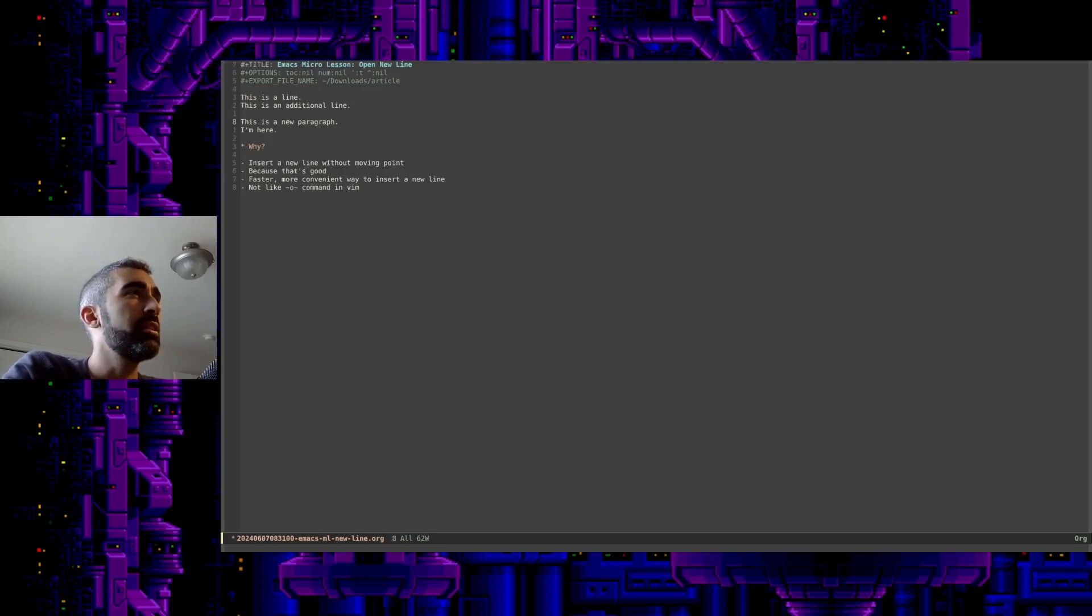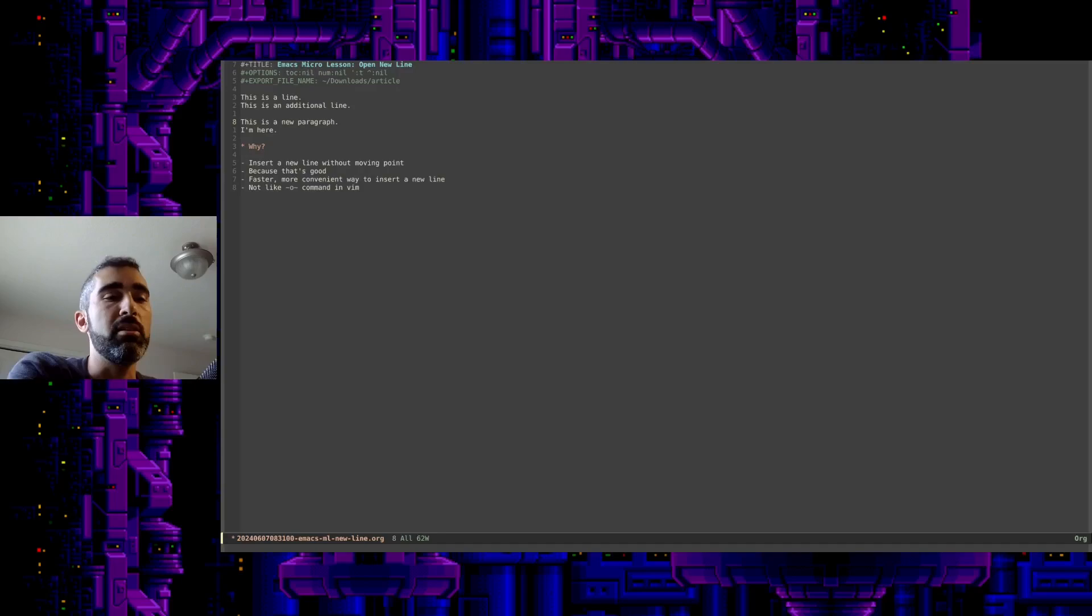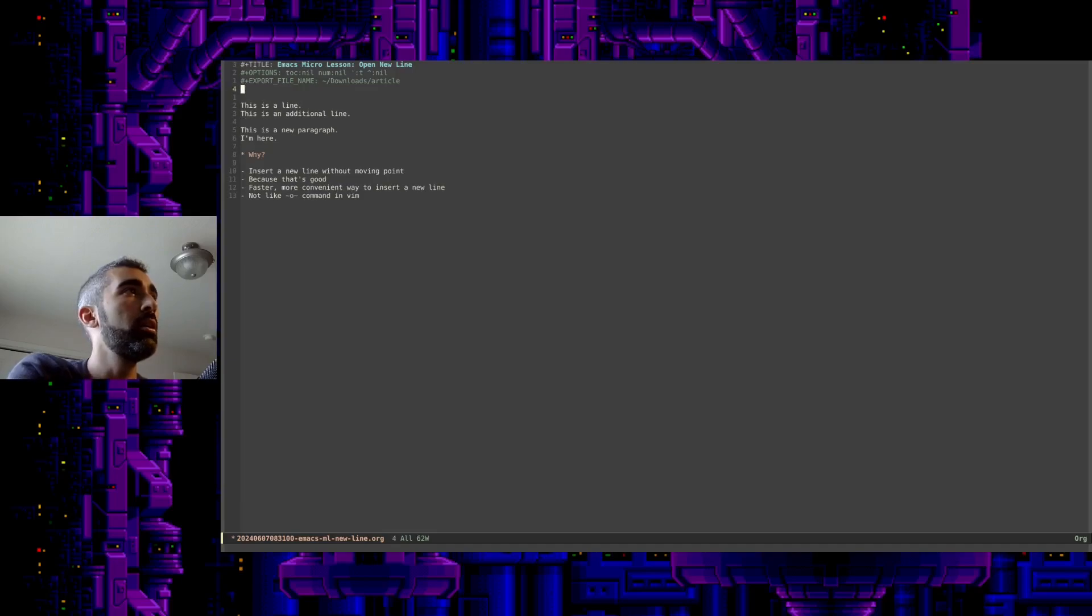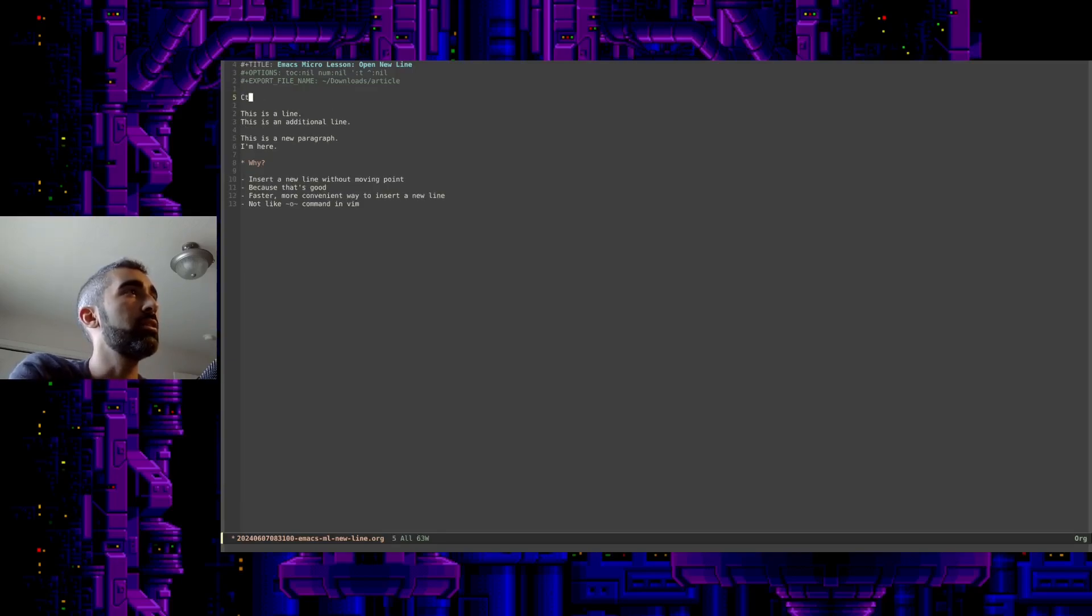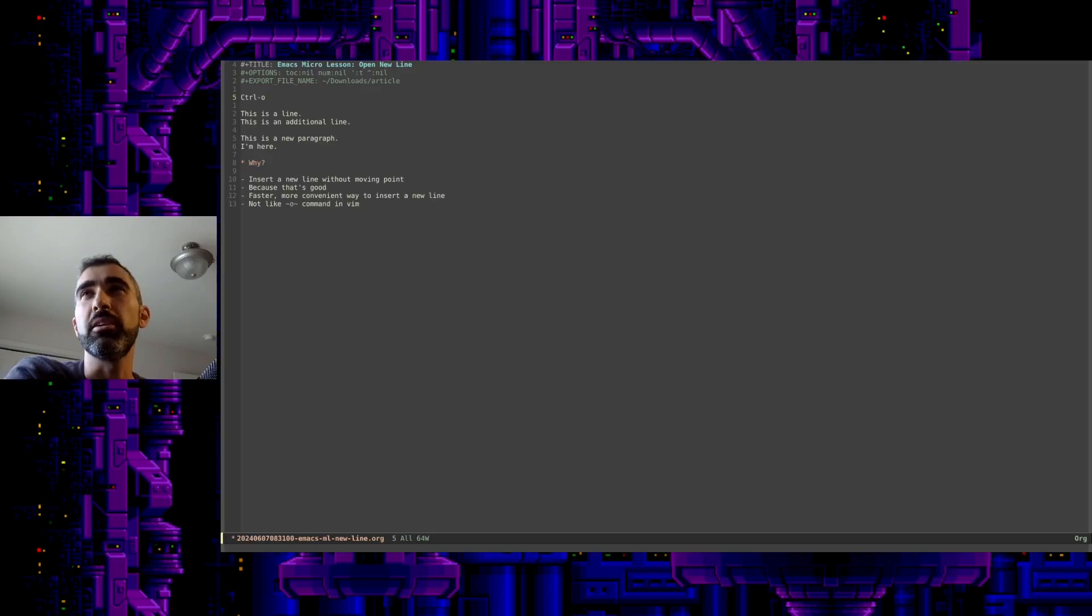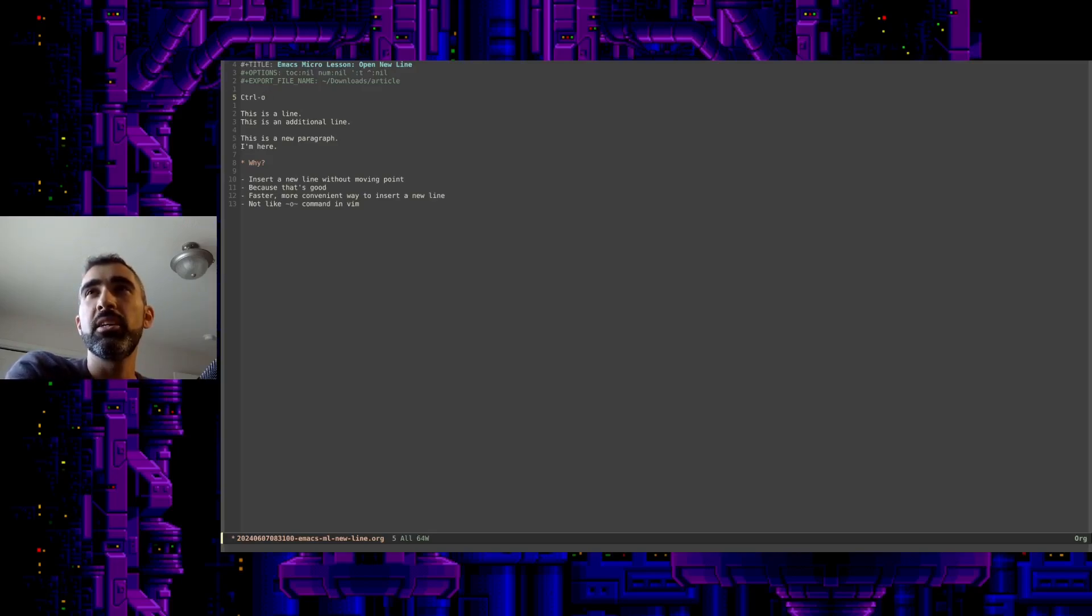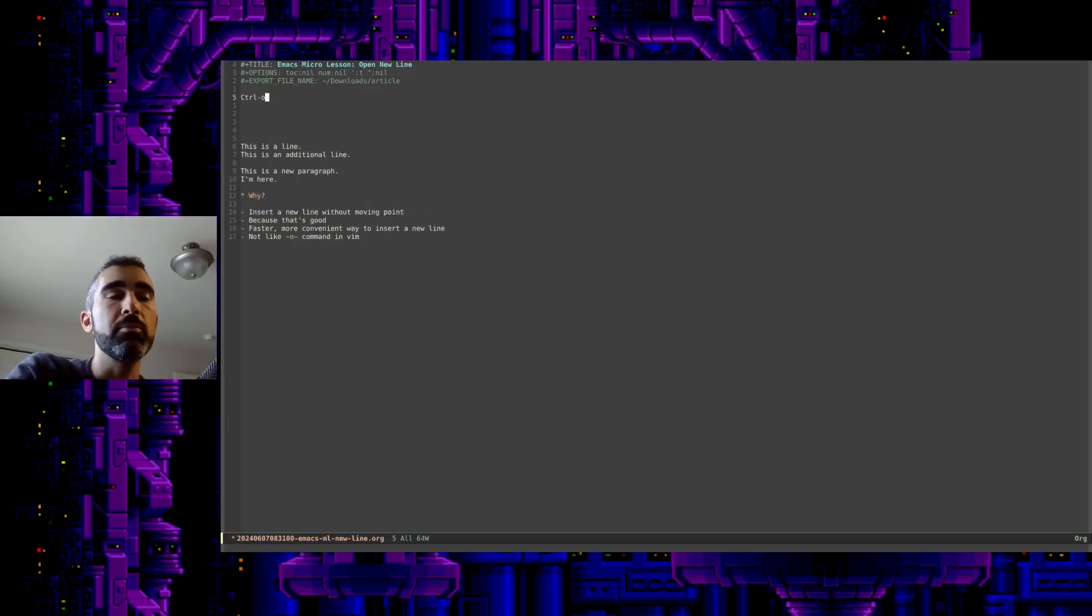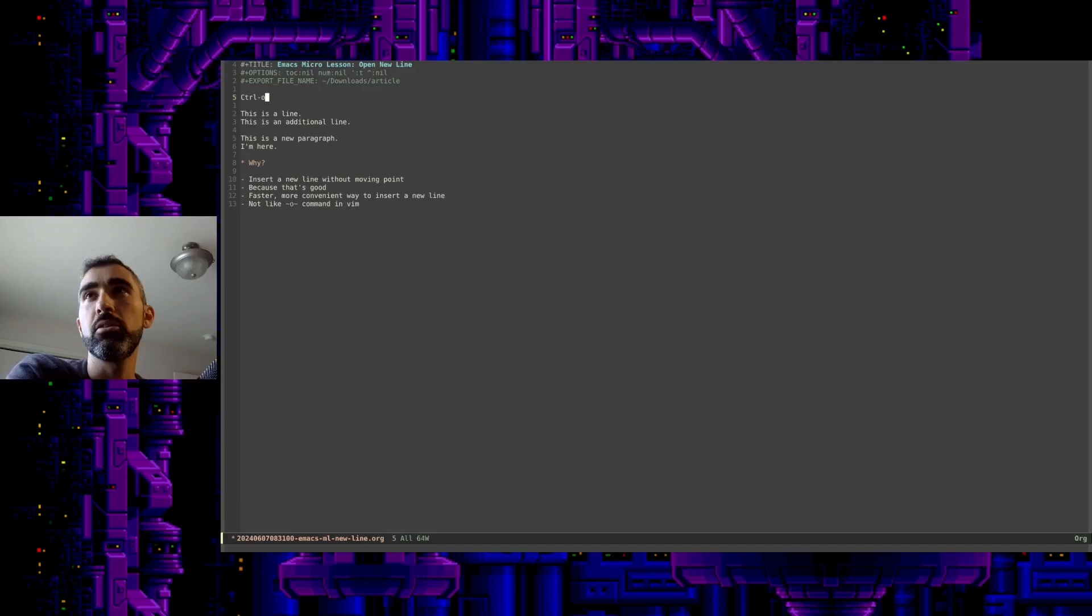One of the interesting things here is that you can do this a little faster in Emacs by inserting new lines with Control-O. You see I just did it by moving up and hitting Control-O a few times. What it does is it creates new lines without moving your point, without moving the cursor, basically.